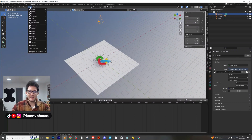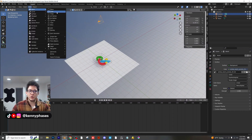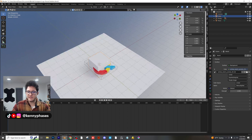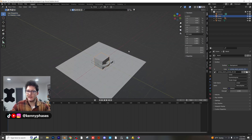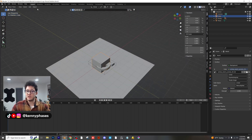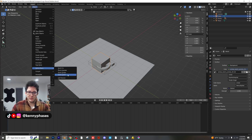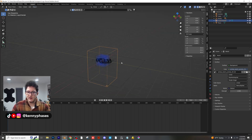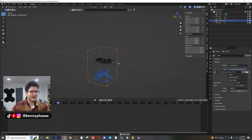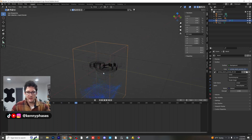Let's go ahead and add in a cube — this is going to act as our liquid simulation. Go to Object, Quick Effects, Quick Liquid. Already, as you guys can see, you're going to drop into wireframe mode and we have our simulation.